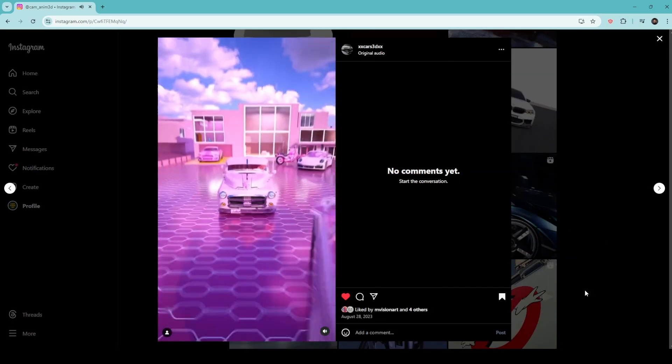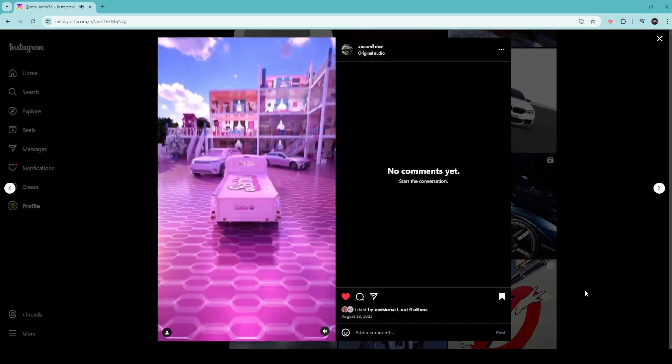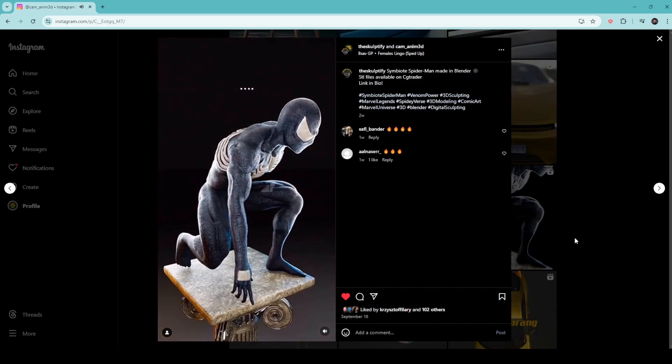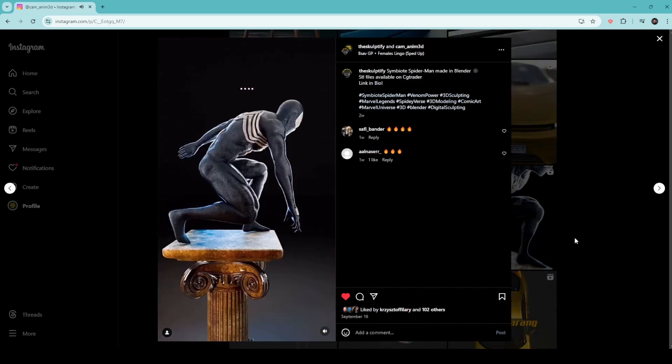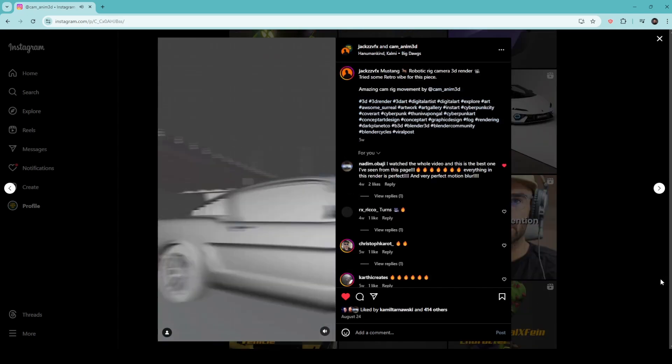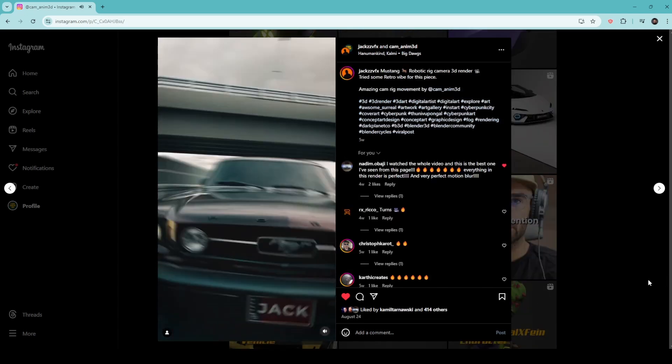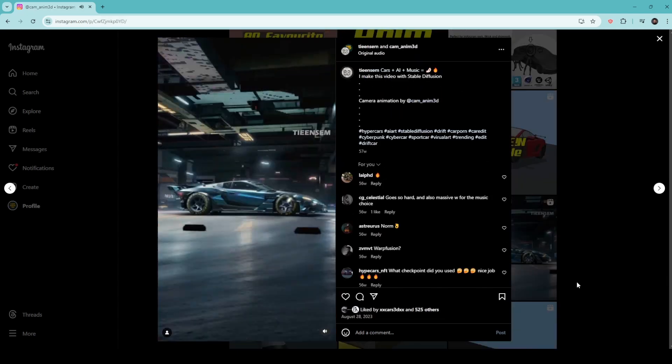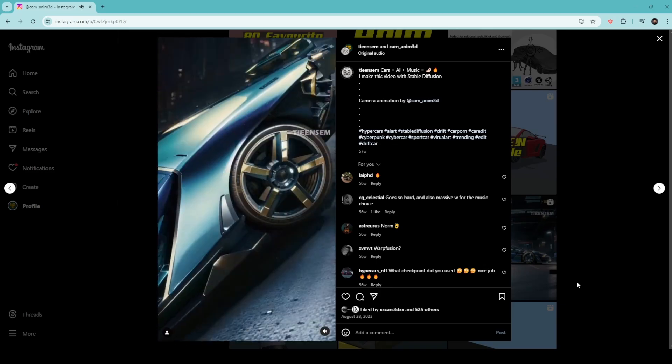CamAnum 3D is redefining how brands and creatives showcase their work with dynamic, music-synced animations that bring projects to life. If you're looking to elevate your visual content or explore new creative collaborations, reach out. I'm always open to fresh opportunities and partnerships.